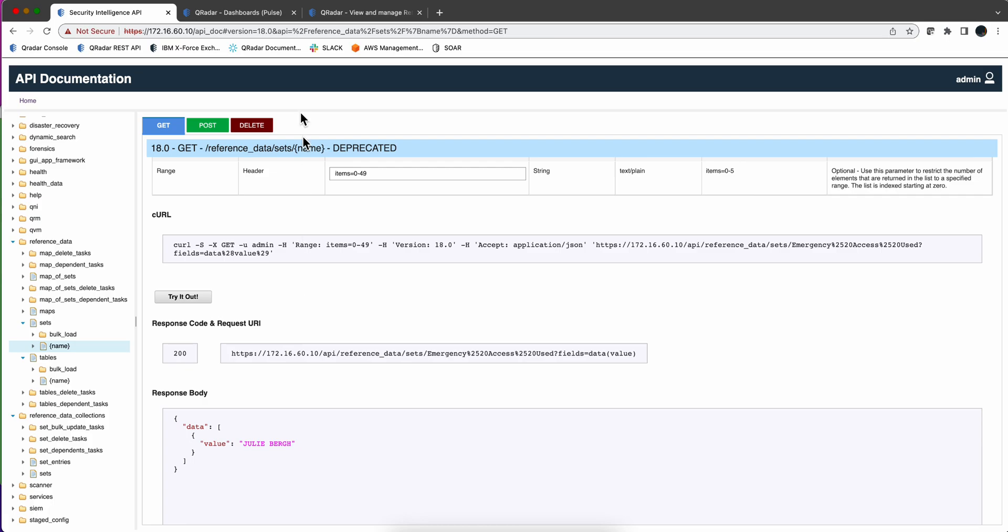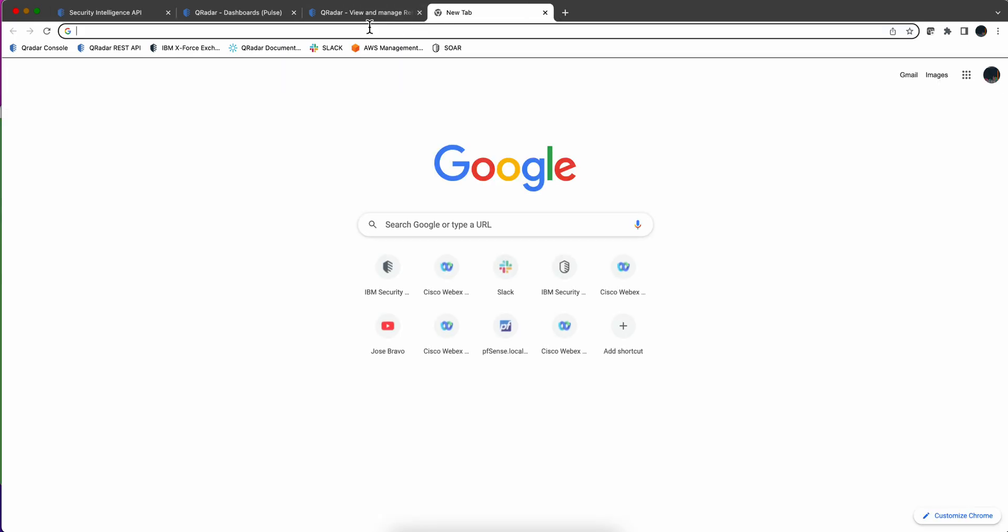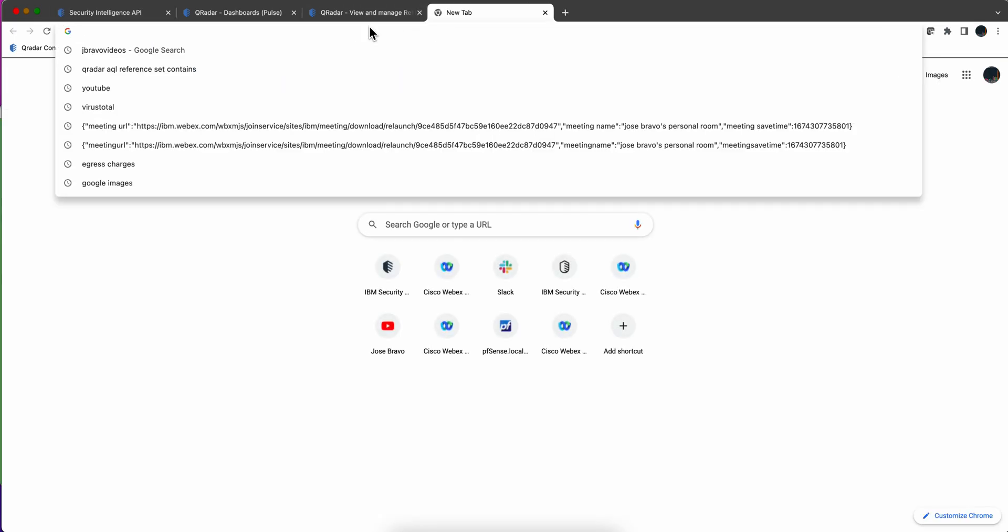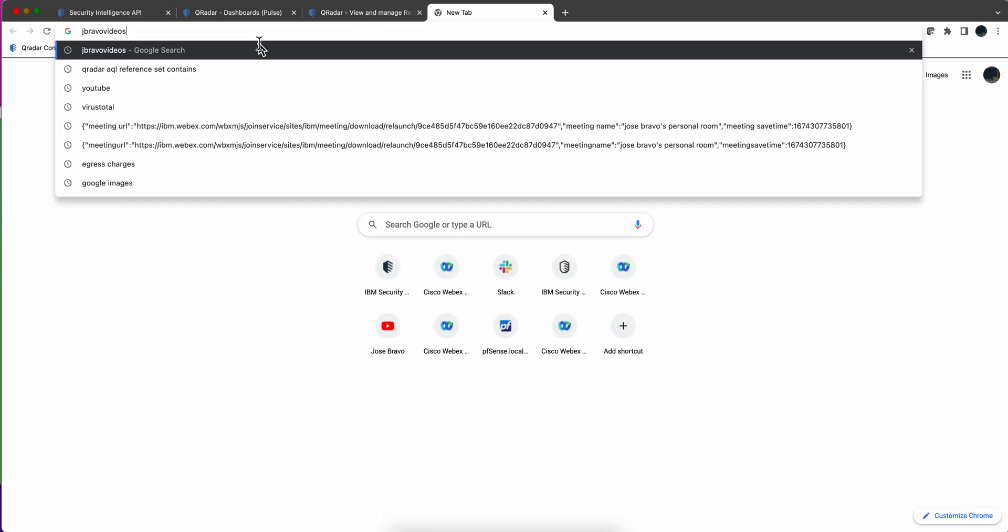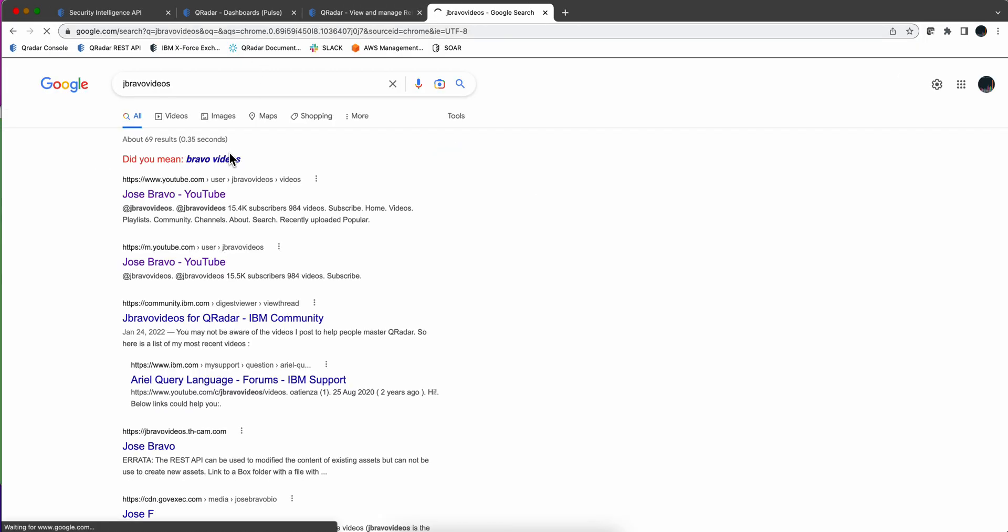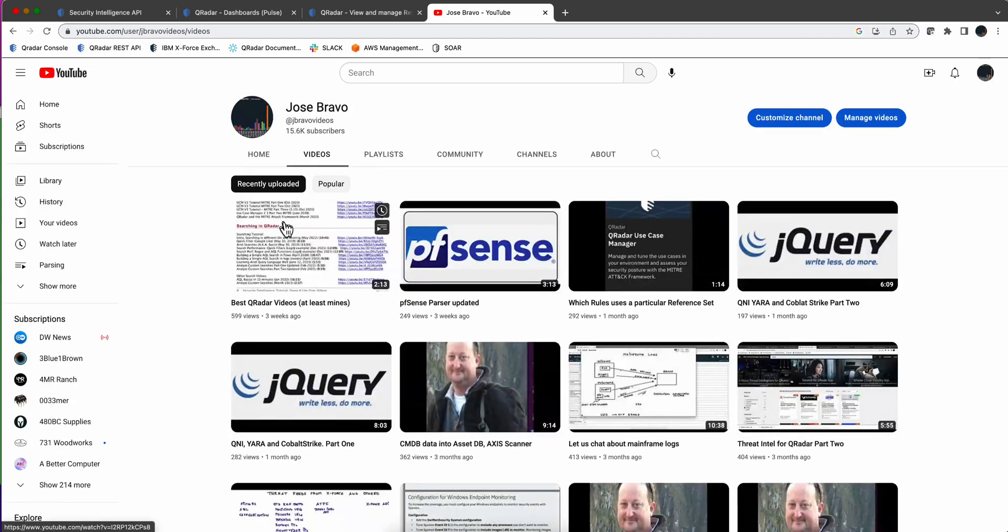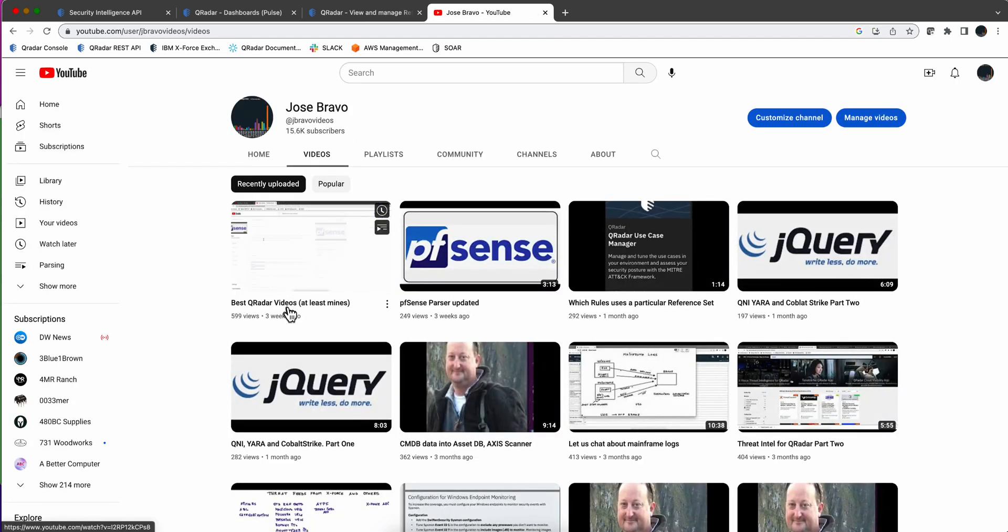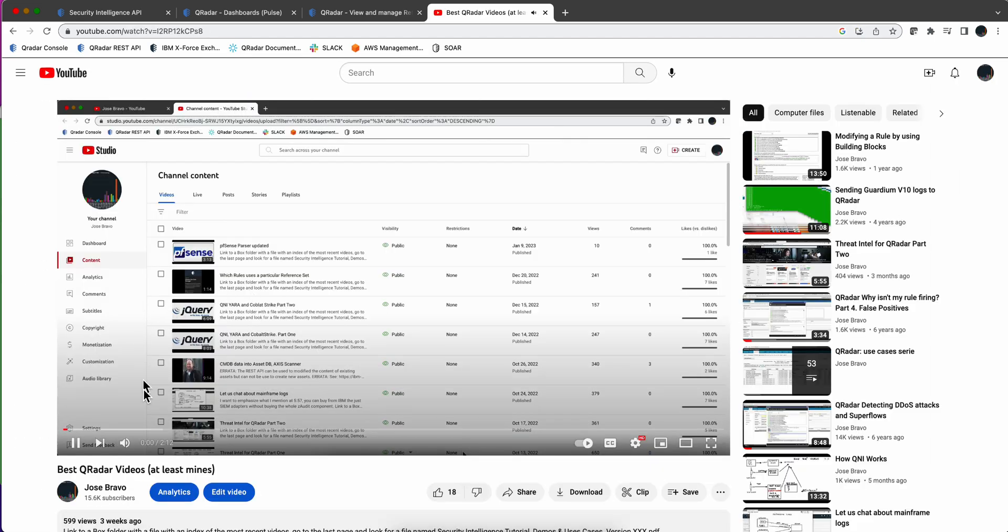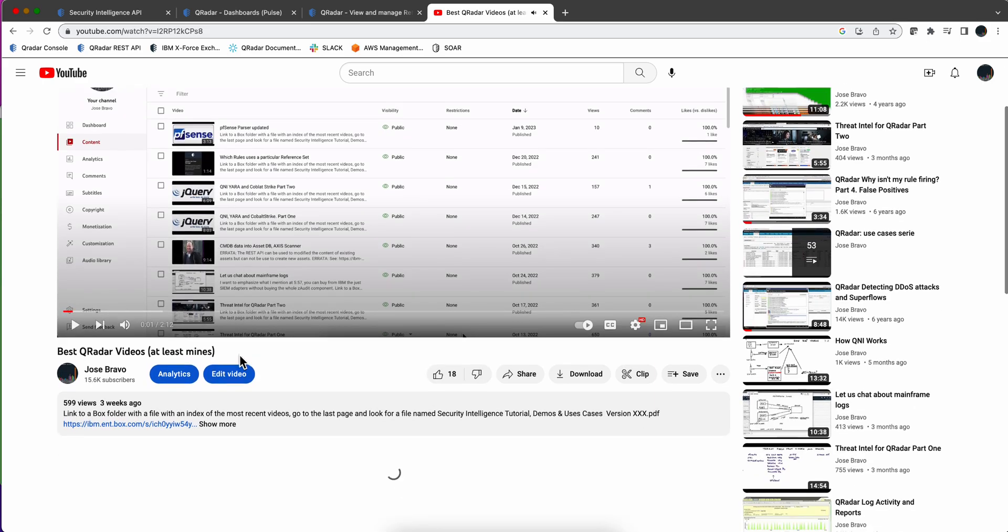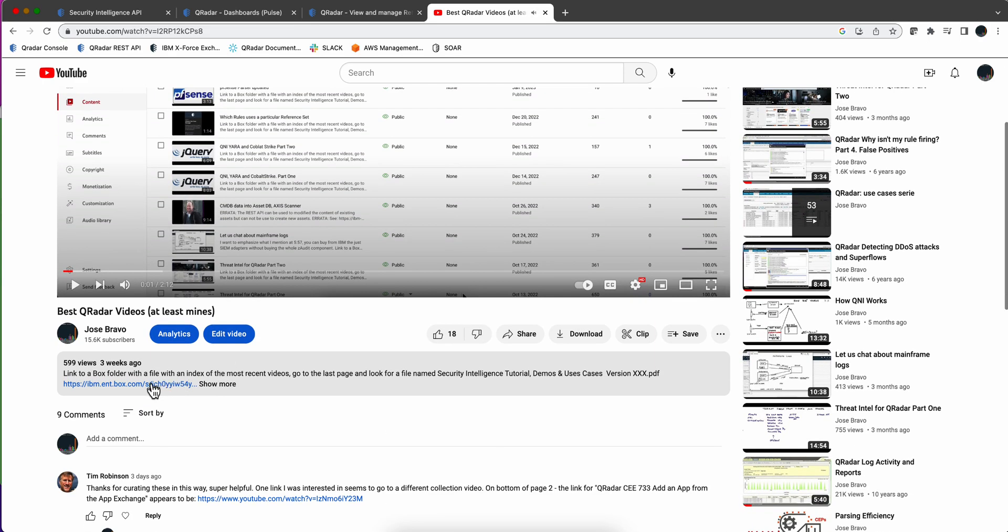How are we going to be accomplishing that? By now you probably know that in the video description of all my videos there is a link to a public box folder. Let me go anywhere. Actually, that's a video about finding my videos, kind of a recursive thing.